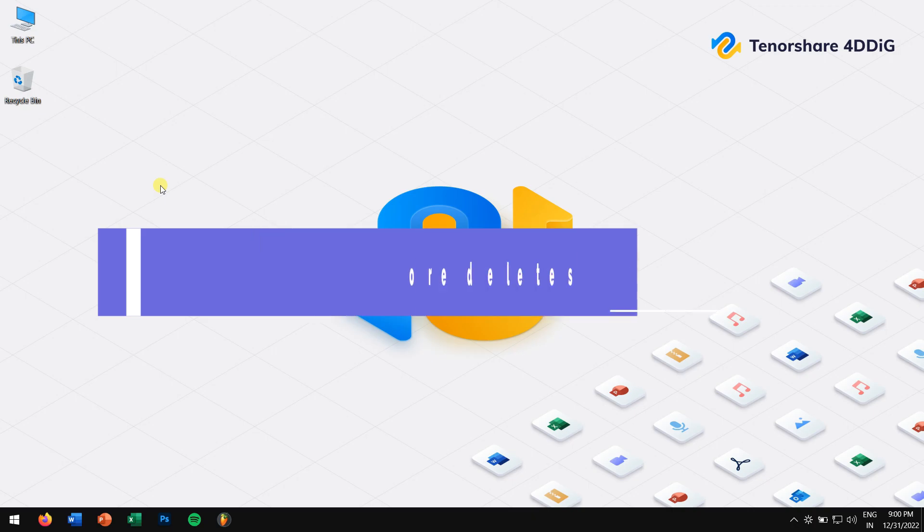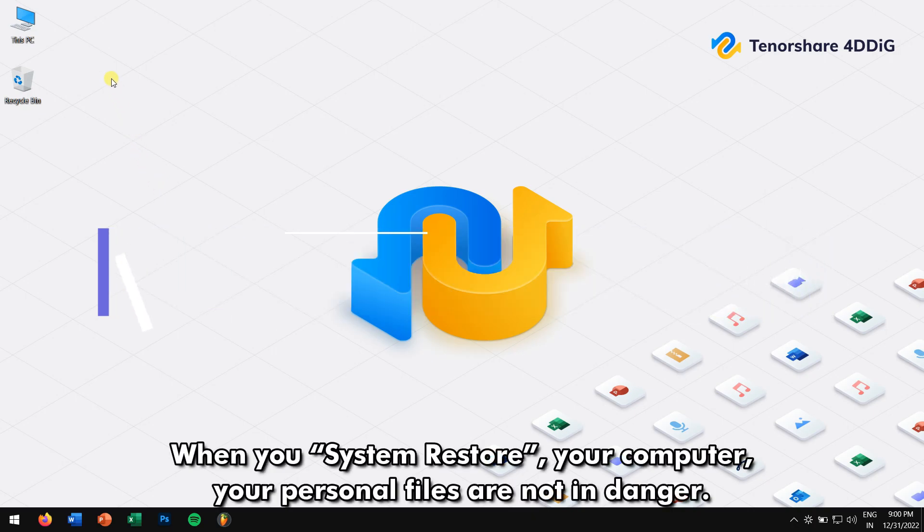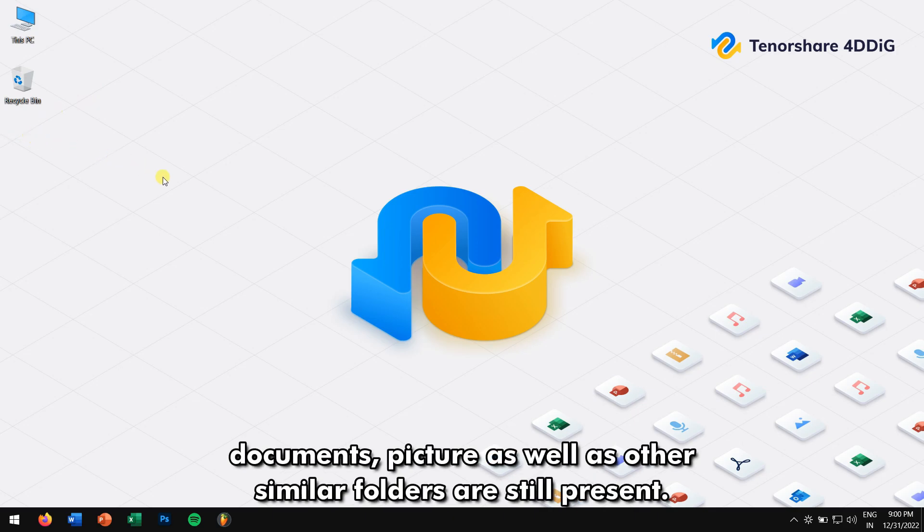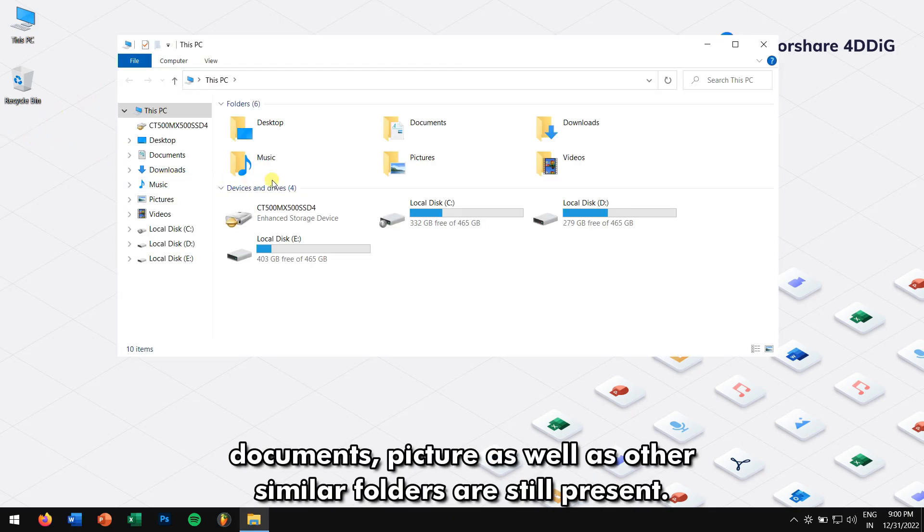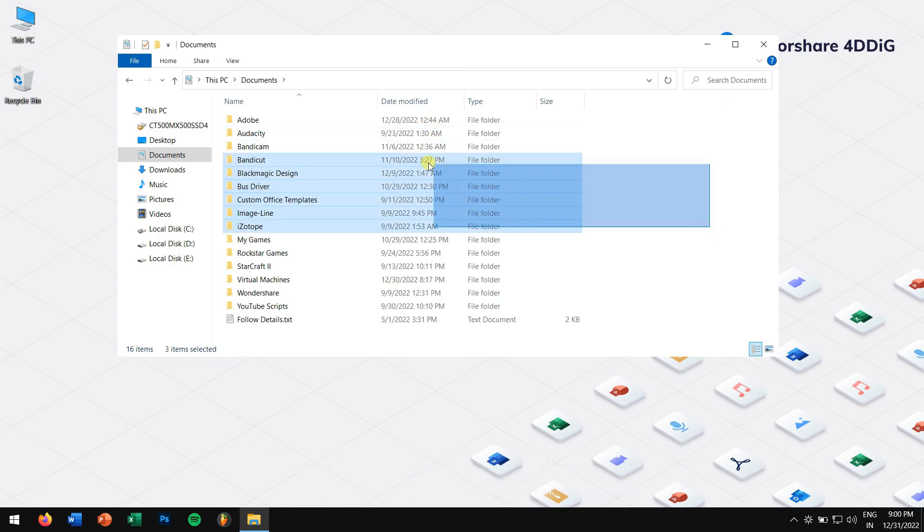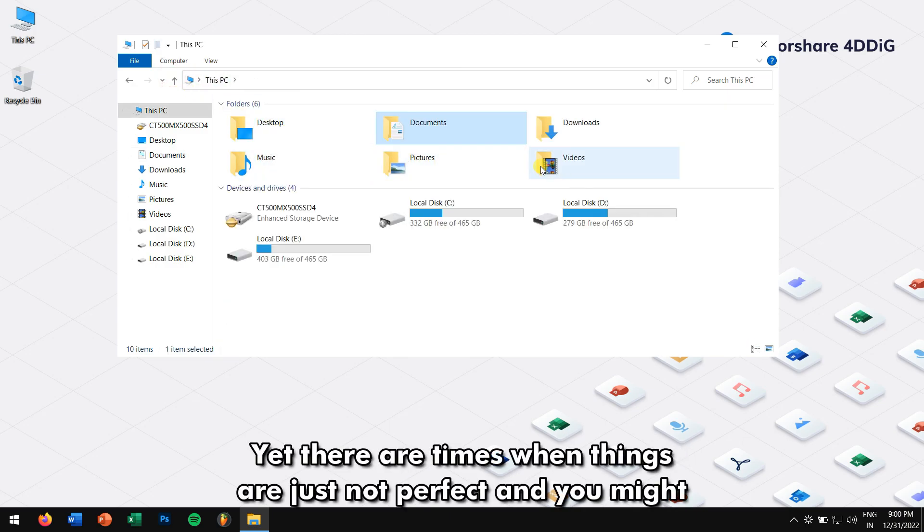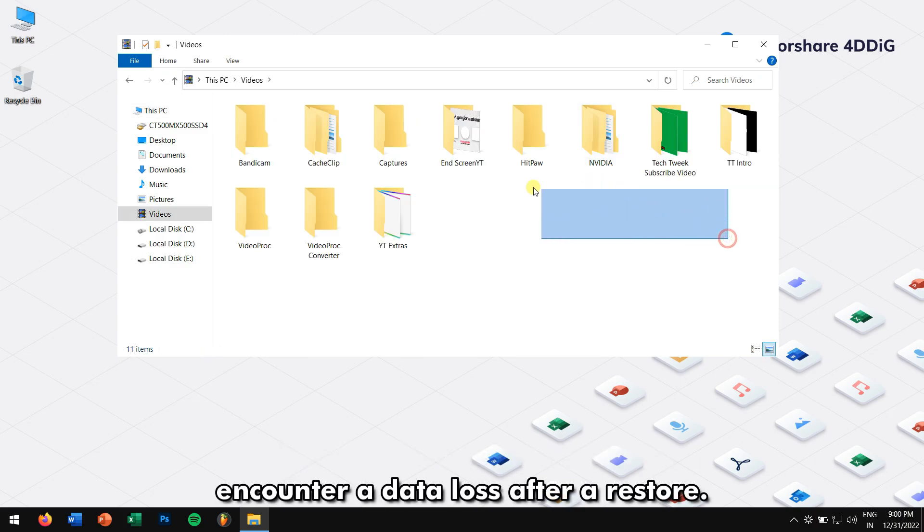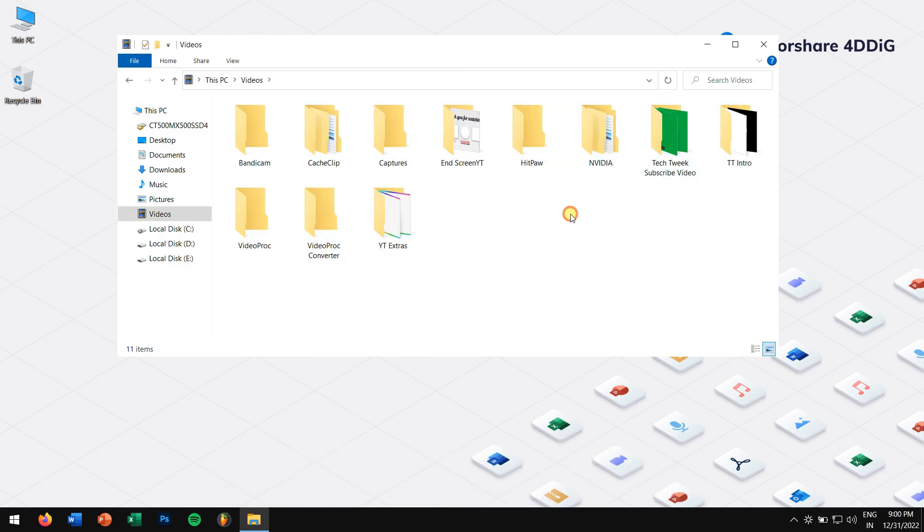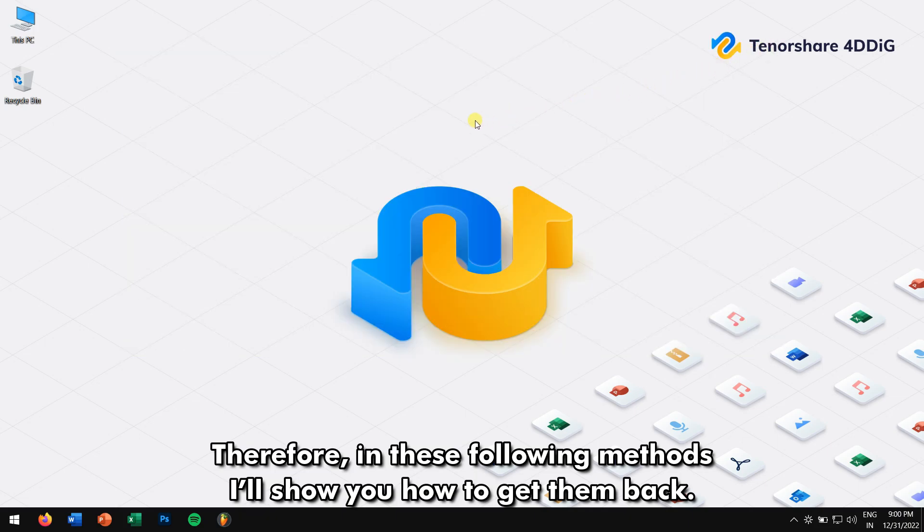Does System Restore Delete Personal Files? When your system restores your computer, your personal files are not in danger. Most folders like desktop stay the same, and your data in documents, pictures, as well as other similar folders are still present. Yet, there are times when things are just not perfect and you might encounter data loss after a restore. Therefore, in these following methods, I'll show you how to get them back.